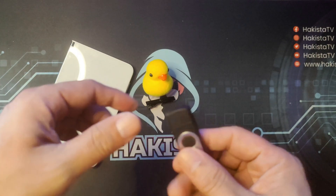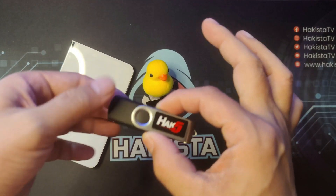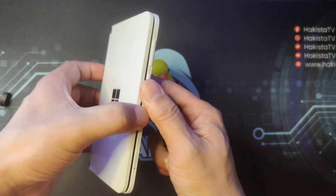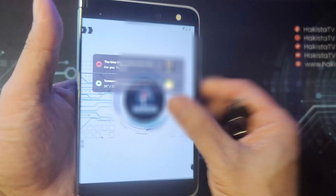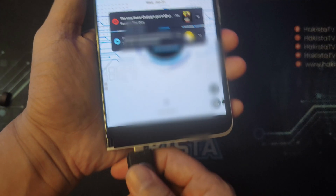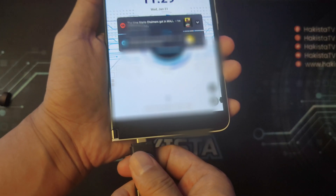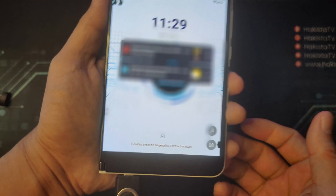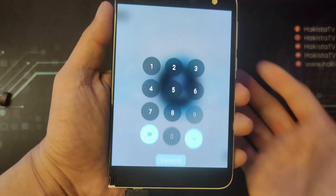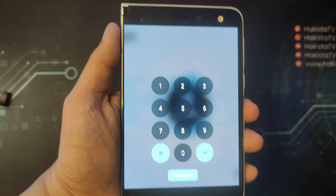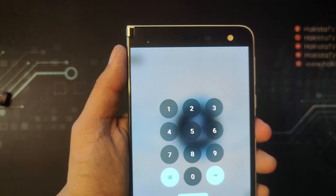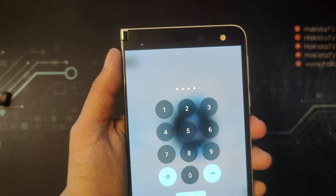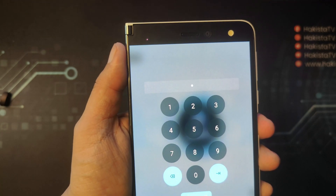Now that the payload is inside the rubber ducky, let's try it out. Let's open this phone and insert the rubber ducky. As you can see, it is now trying out different pin codes and entering them.